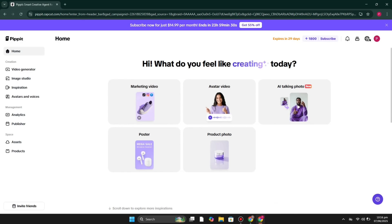Hi everyone, welcome to the YouTube channel. This video is all about Pipit AI — how we can use it and what it is. Pipit AI is a platform where you can create images, videos, and different sorts of creatives that you can use for your product or business. If you own an online business and want to create content, you can create images, poster images, product images, and videos.